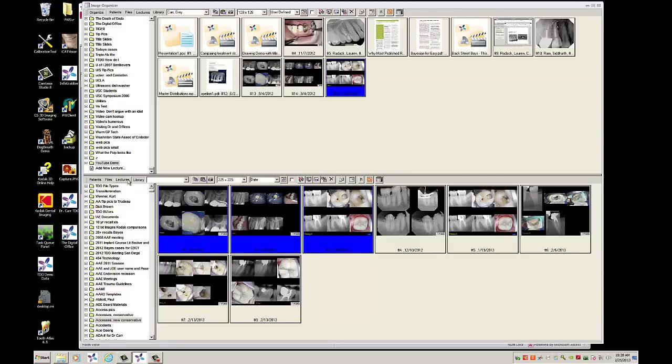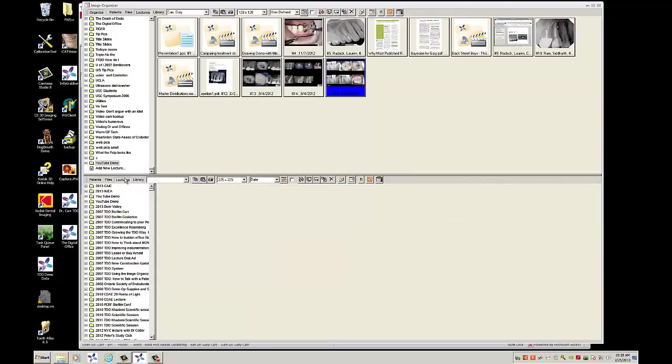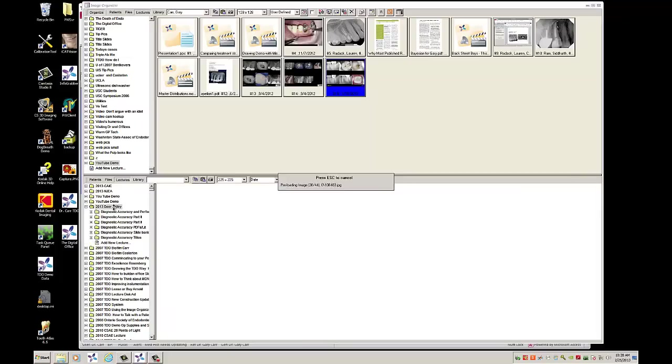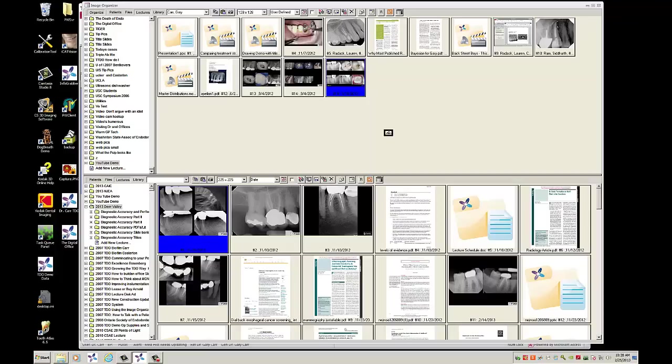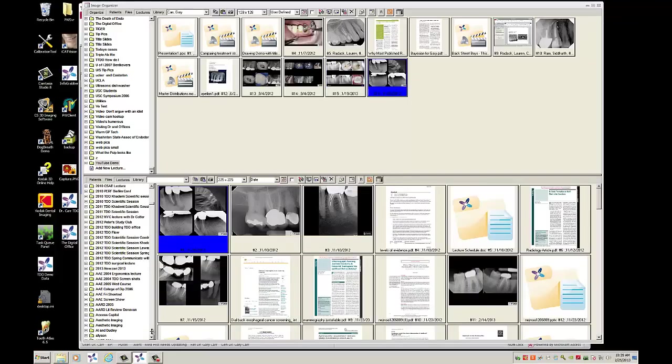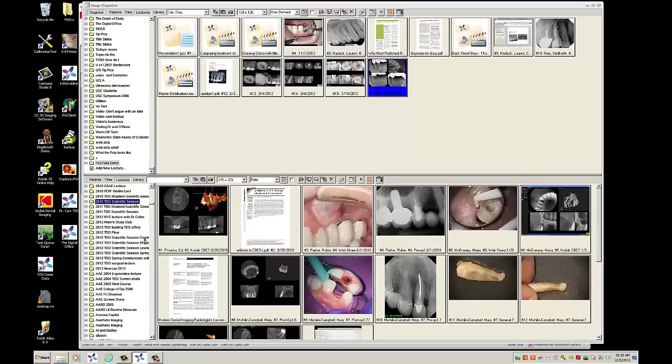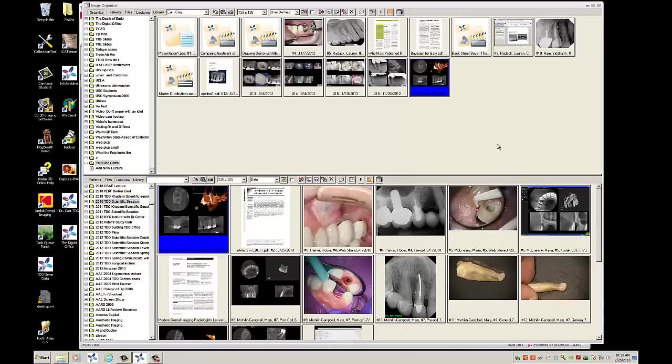Now I'm going to change to my Lecture category and I'm going to go to Dr. Carr's 2013 Deer Valley lecture and I'm going to take the CBCT image, move that one up. And finally, I'm going to take from the 2010 Scientific Session, I'm going to take this cone beam and move that up as well.